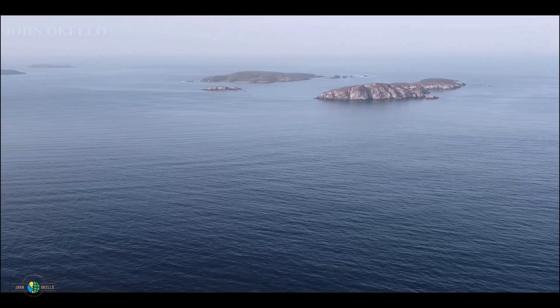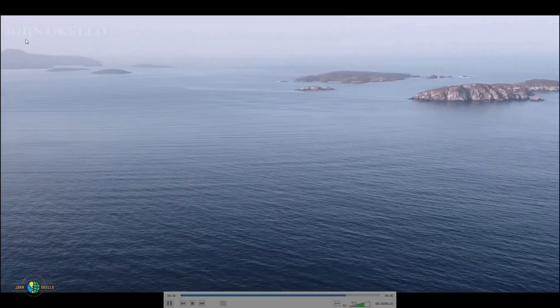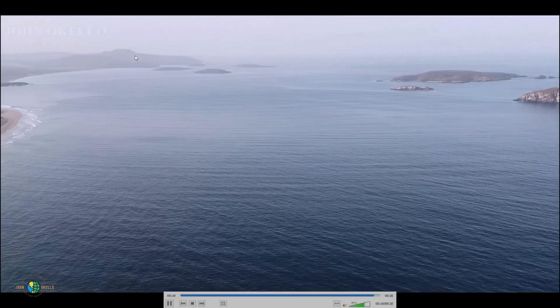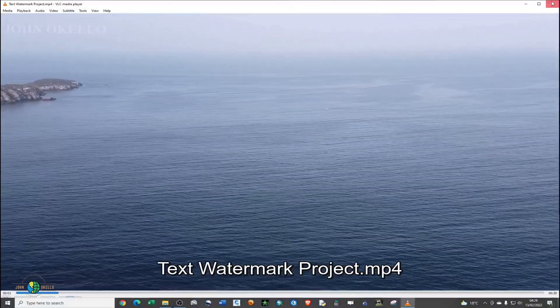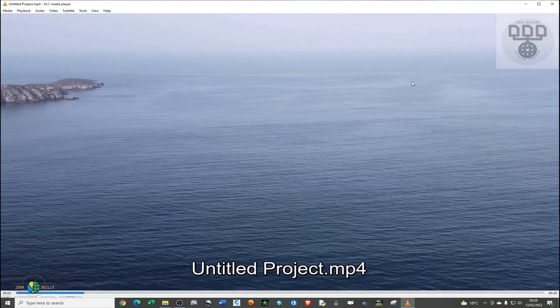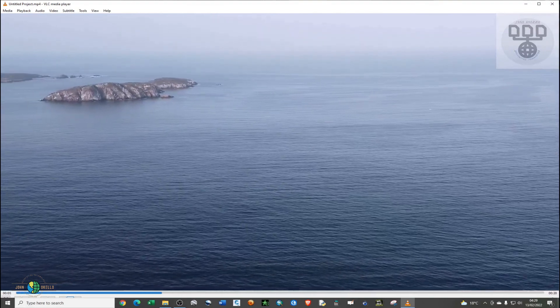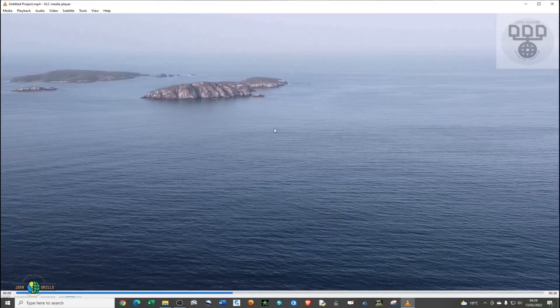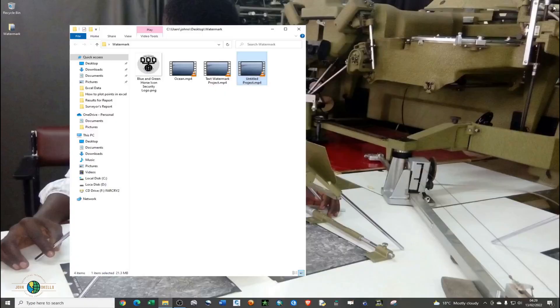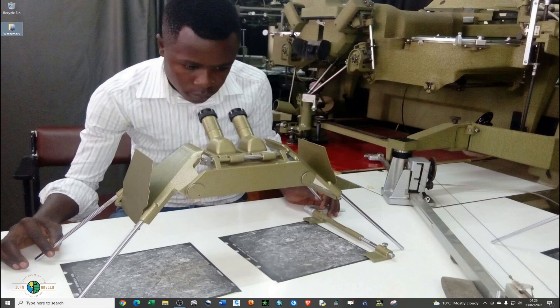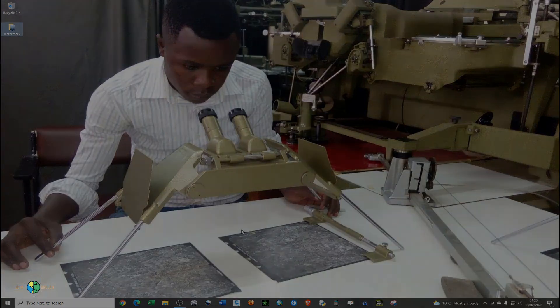That's how you add the text watermark using OpenShot video editor. Now let me open the one with the logo. As you can see in the top left corner, you have your logo. Basically, that's how you add a logo and text watermark using OpenShot video editor. That's it for this tutorial — thank you for watching, kindly remember to subscribe, give this video a thumbs up, and see you in the next tutorial.